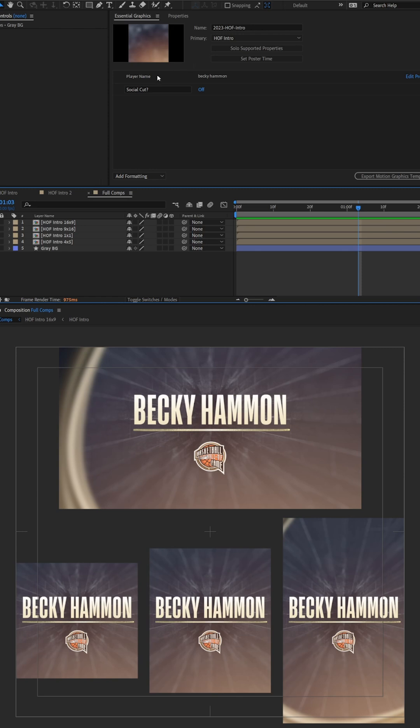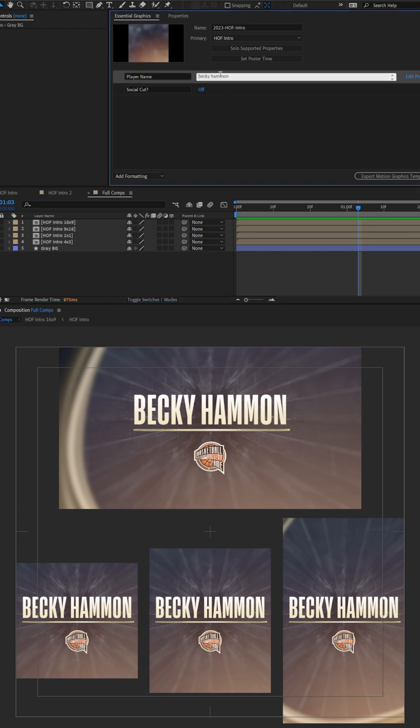I have it simplified down to a name and question mark of whether it's a social cut that we can turn on or off. So let me first change this name. Let's go with Greg Popovich.